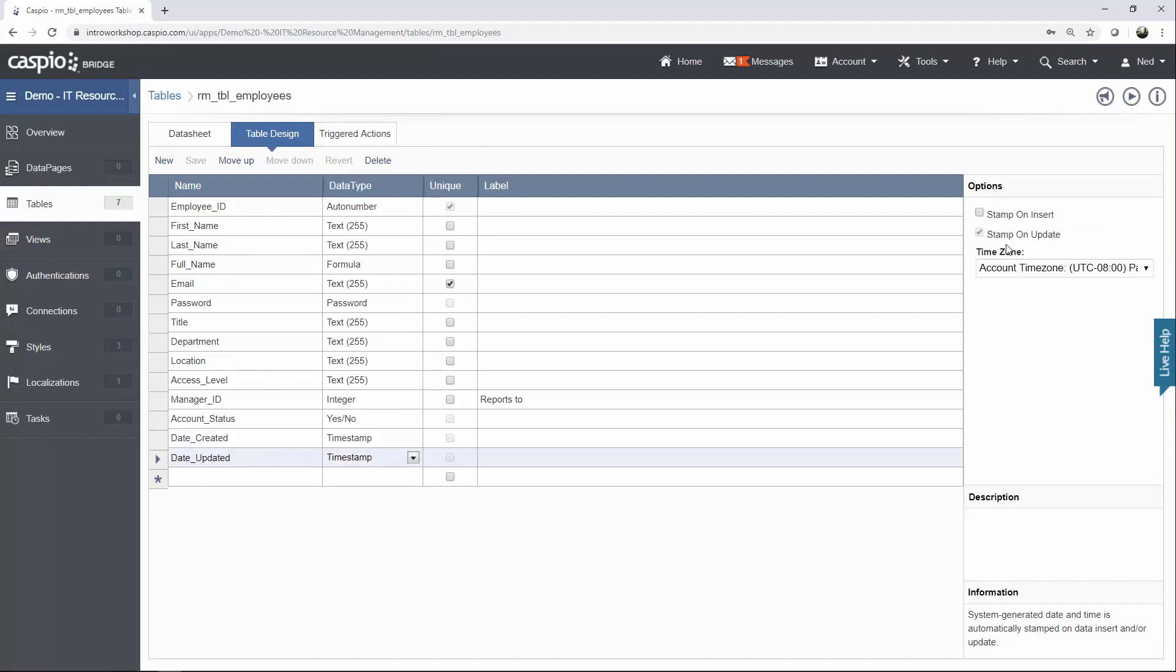And we also have Date Updated, which is also a timestamp. But make sure that you also have on the right Stamp on Update and Stamp on Insert for Date Created. Once you're done, save your table.